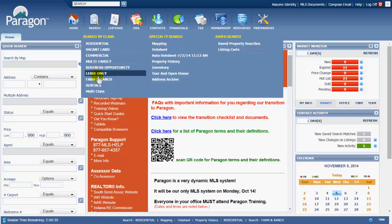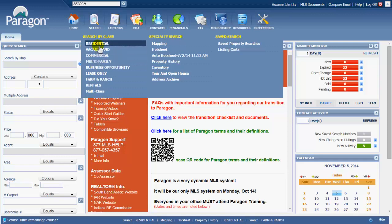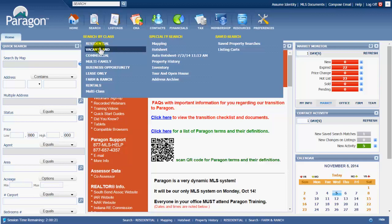These will also vary per MLS board and the data that you have for your particular MLS area. A residential class, all of these different types of searches here mean that you have criteria.